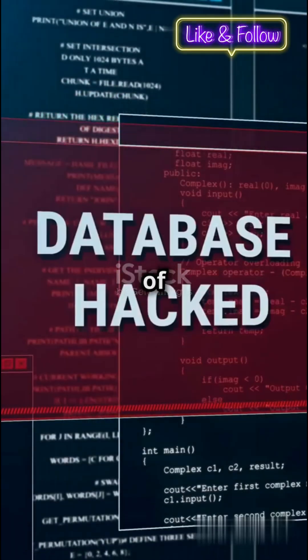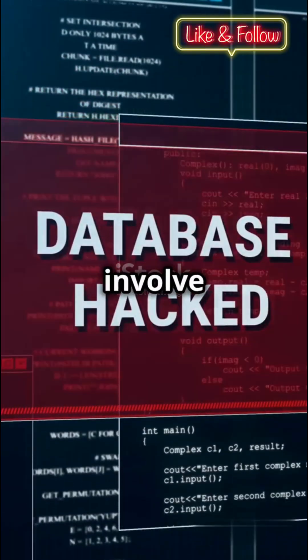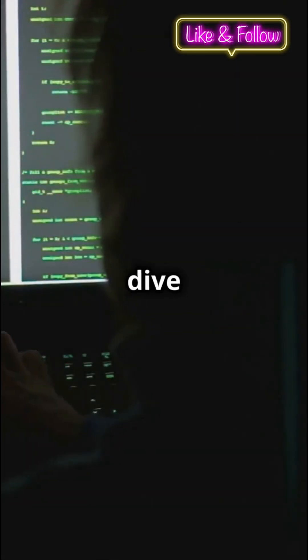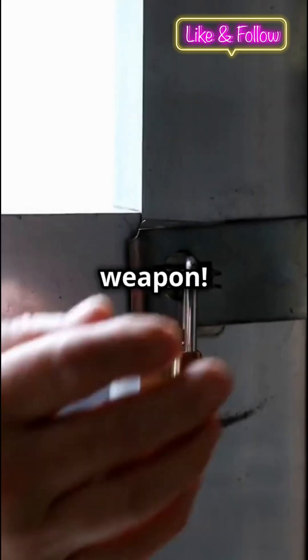Why do 90% of data breaches involve SQL injection? Let's dive into this hacker's secret weapon.